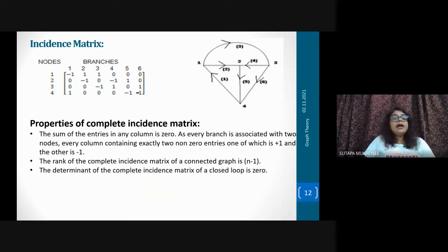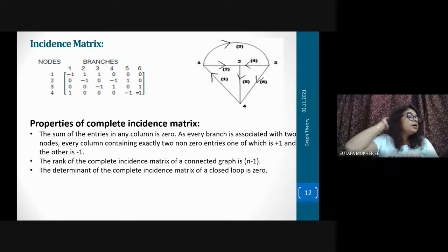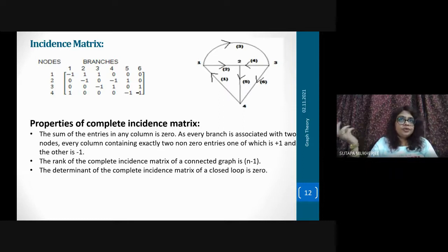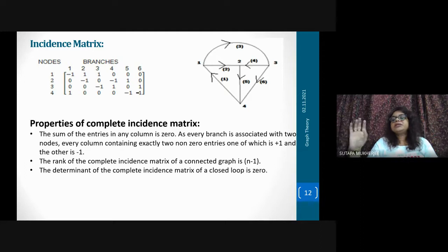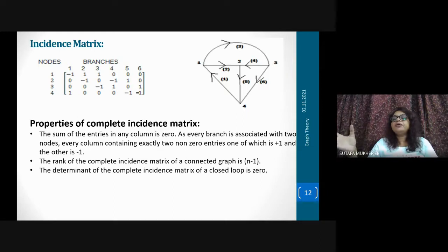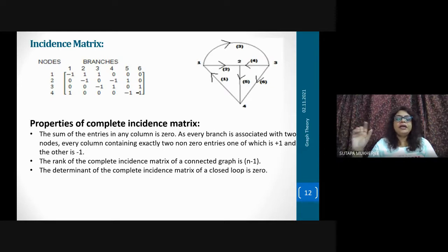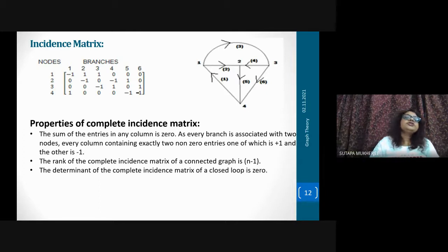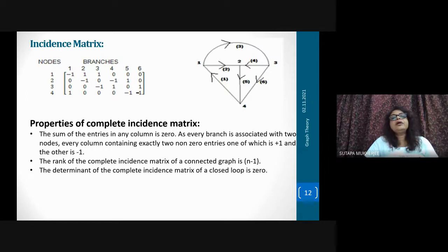Does anybody have any question up to this? What is the definition of tree, what is the definition of cotree, how can you draw the graph from a circuit, how can you draw the tree, how can you draw the cotree, what is the definition of link? Is it clear to all of you? Then I will come to the incidence matrix.